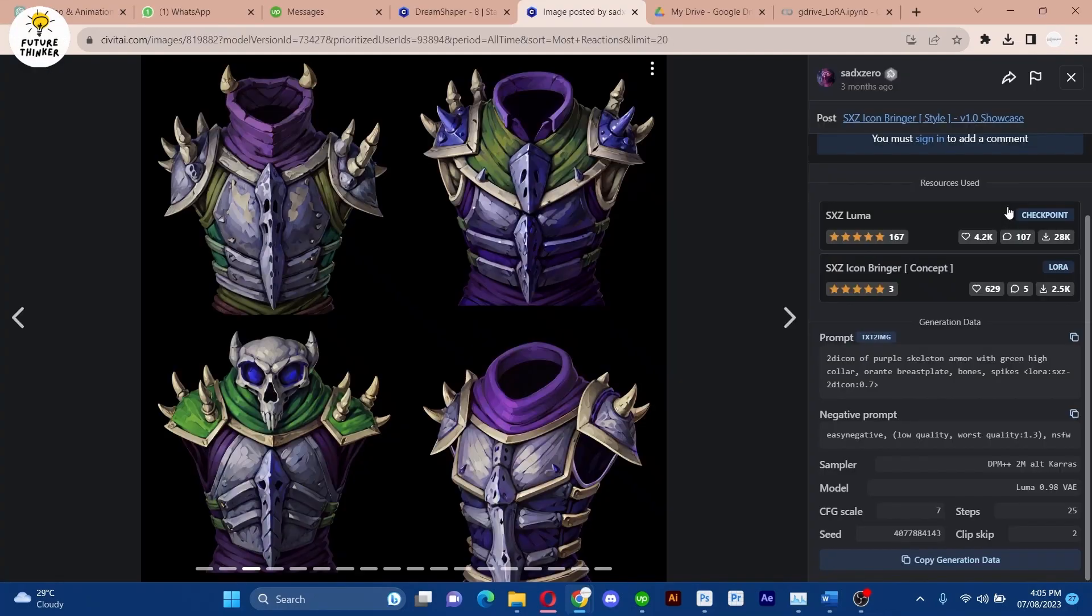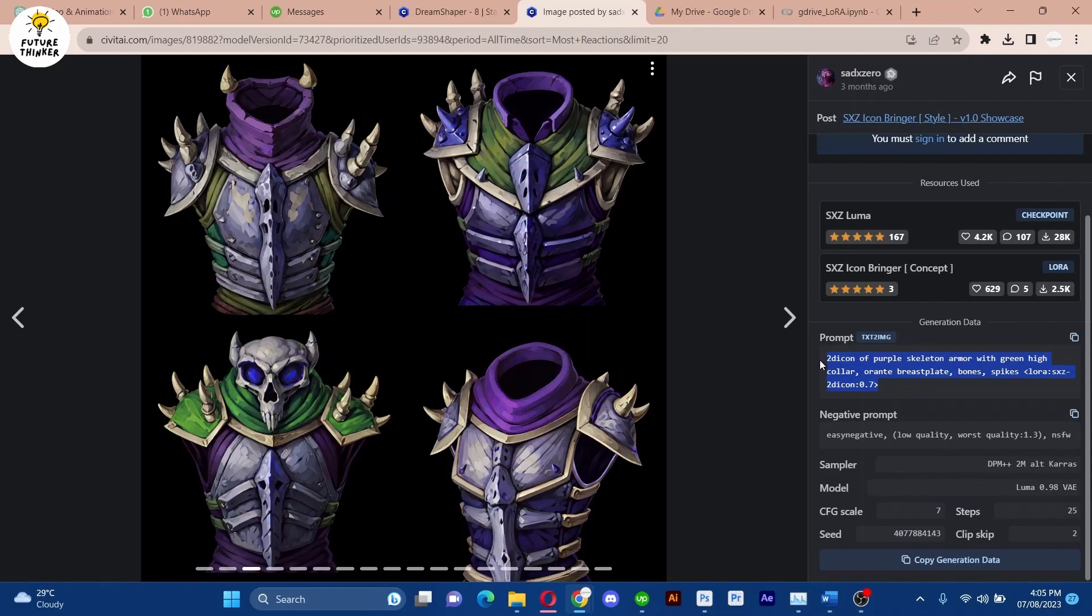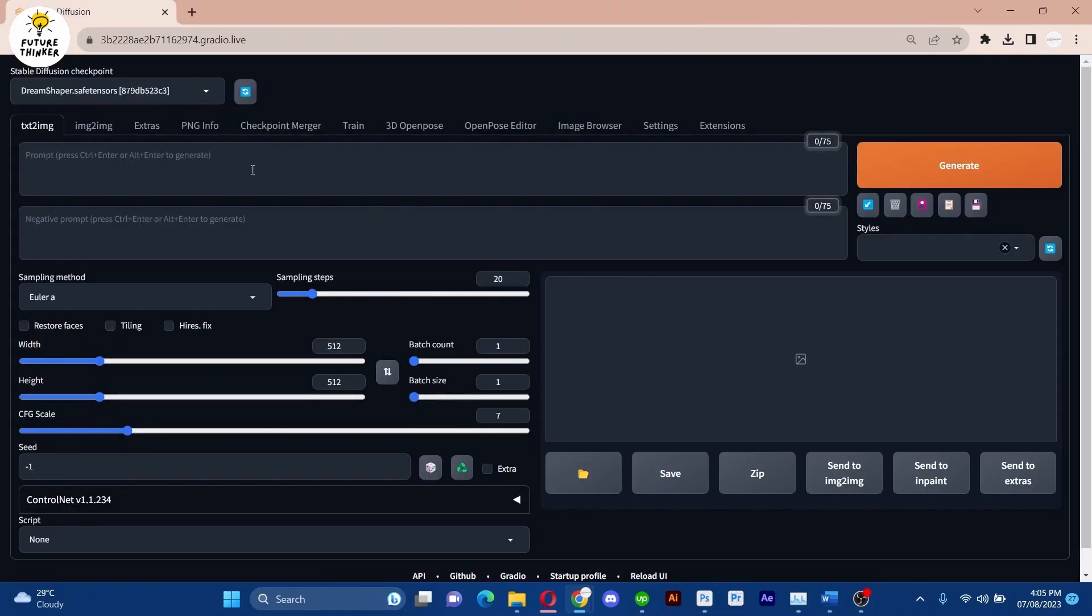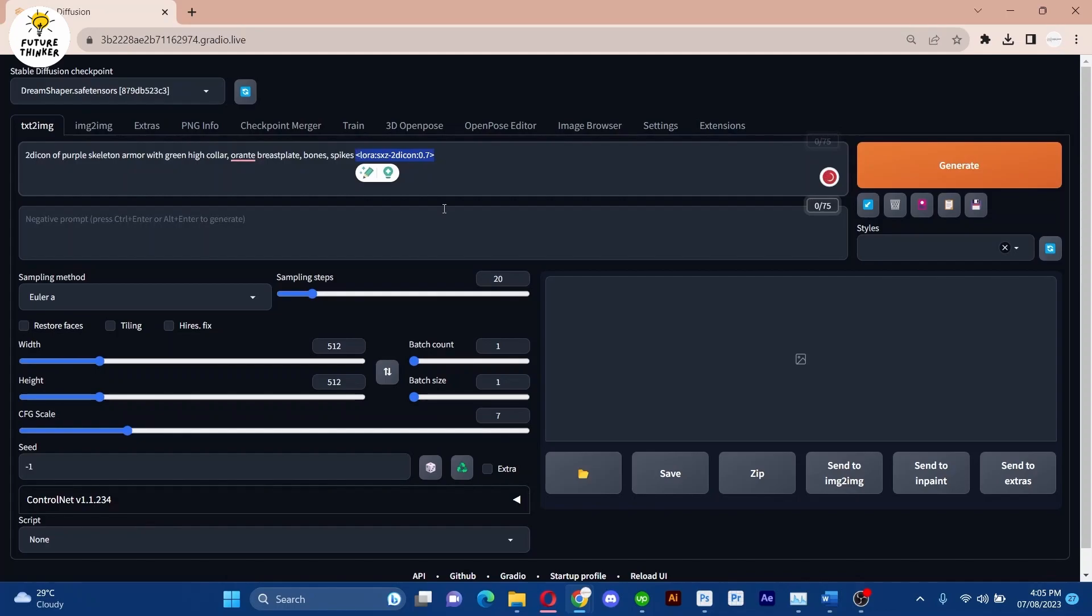Once you have Stable Diffusion set up with the necessary Laura, it's time to unleash your creativity. I'm using the fantastic platform Sibitai.com to craft some unique icons.